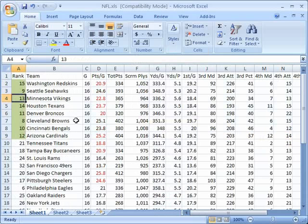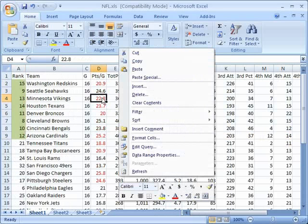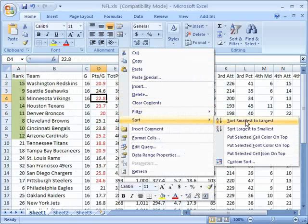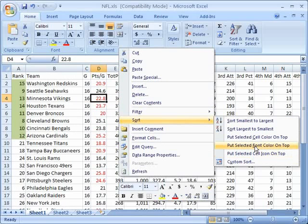I can do it with the text color as well. So if I go here and I right click on this cell and go to sort, this time I'm going to select put selected font color on top because I had selected something that had a red font.